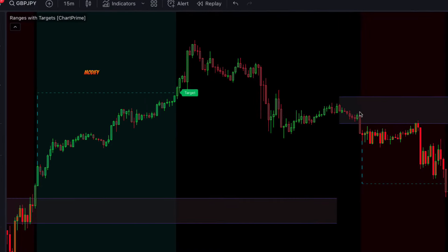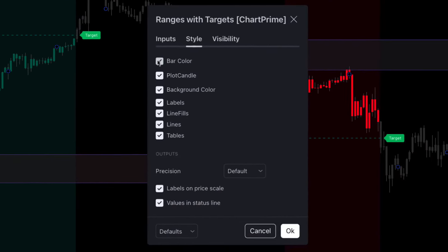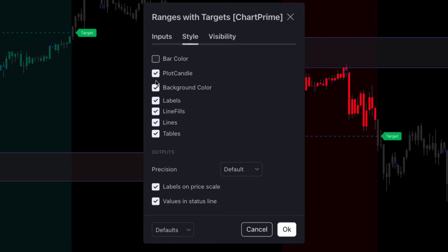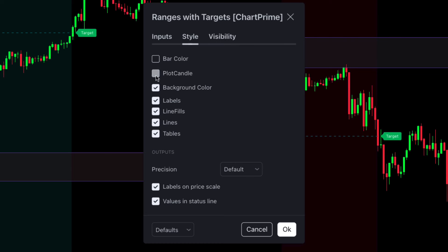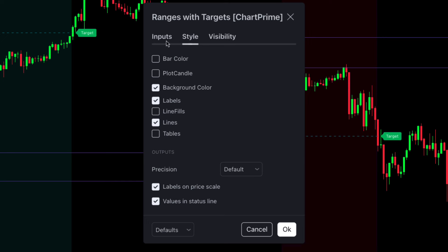First we will modify the settings to filter fake signals. Click on the settings tab. Go to the Style tab, hide some options, and keep the rest the same. Then go to the Input tab — make no changes there, keep everything the same — and click OK.